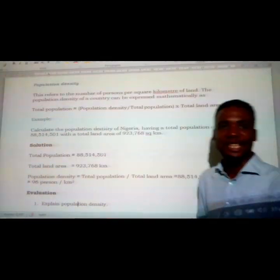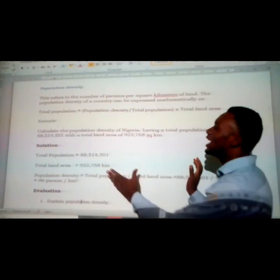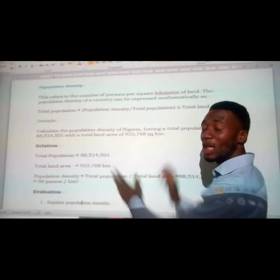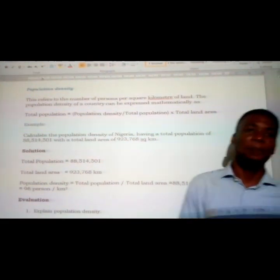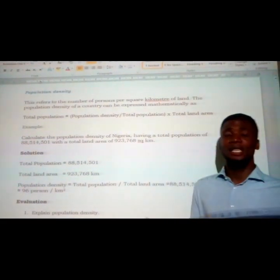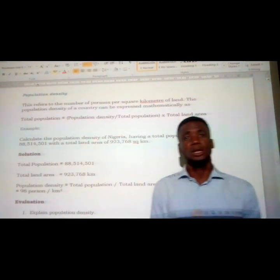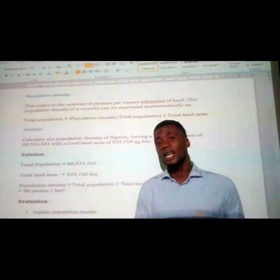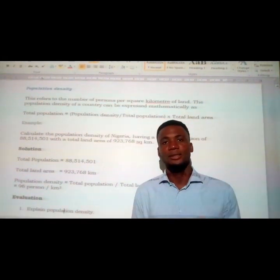That is what population density is all about. We are going to stop here; when this comes in class we will continue from here. Please don't forget to read your book and stay safe.